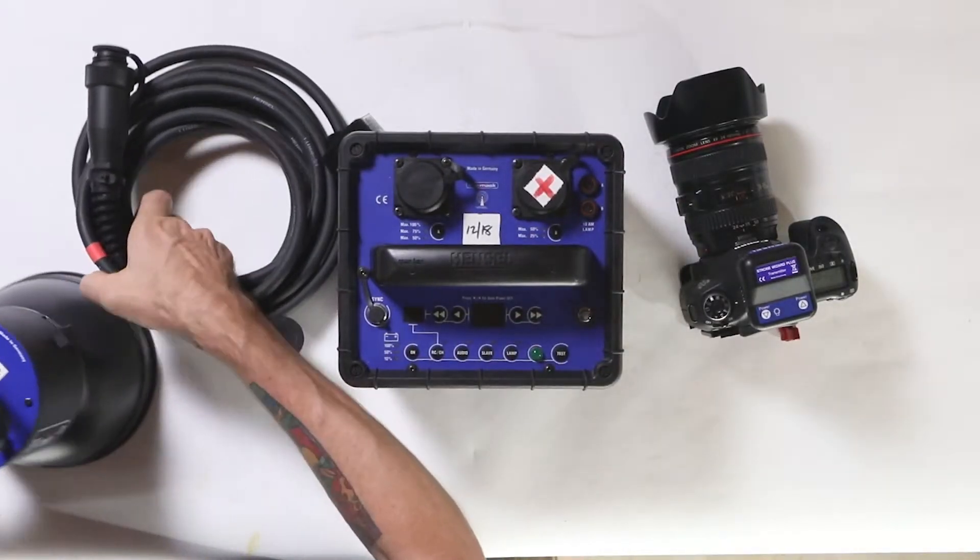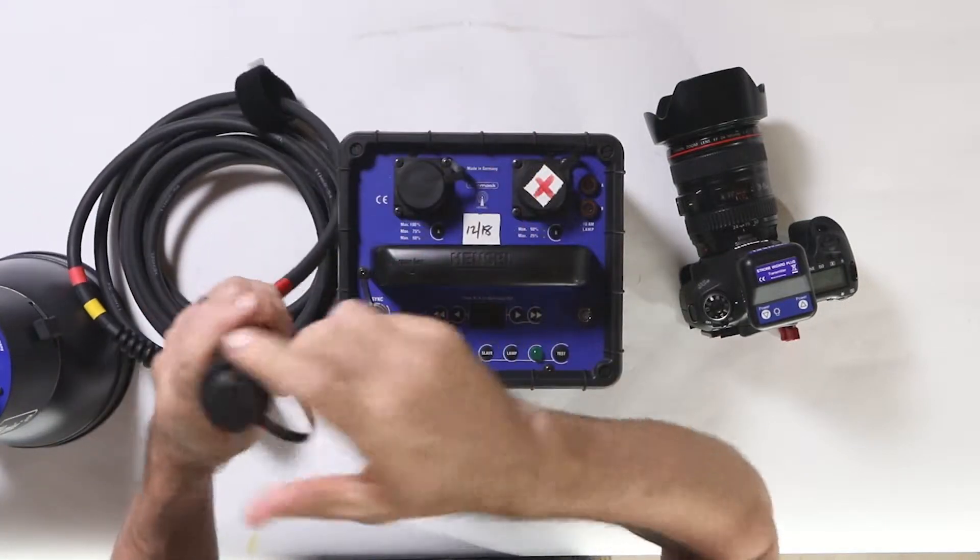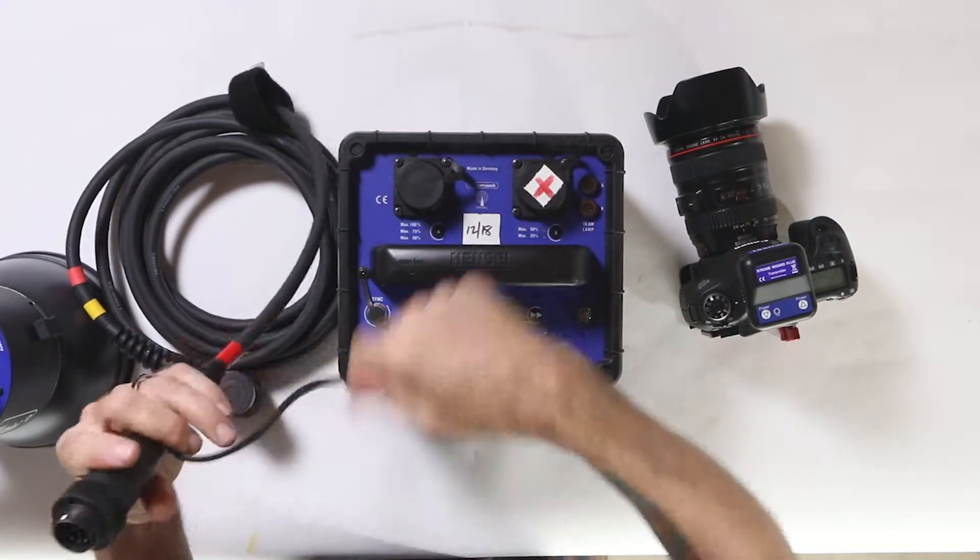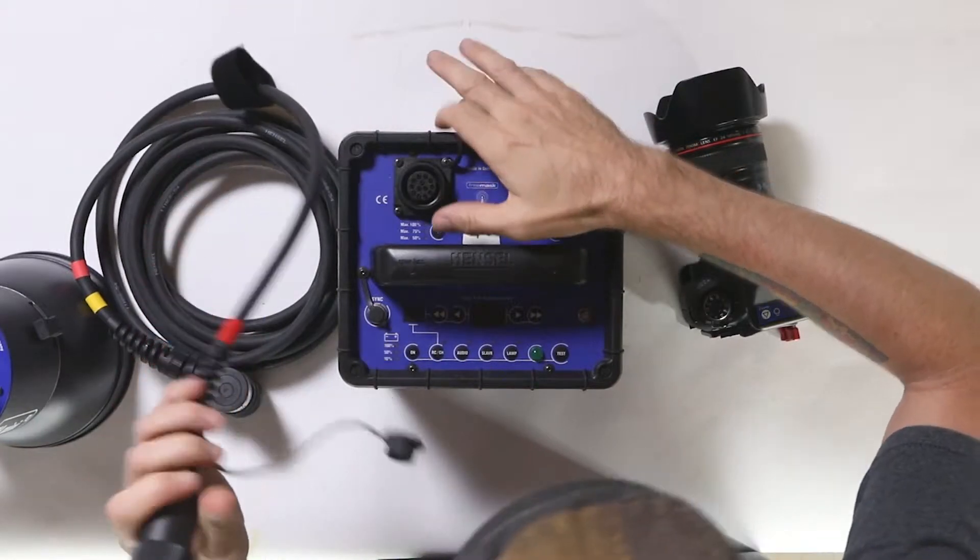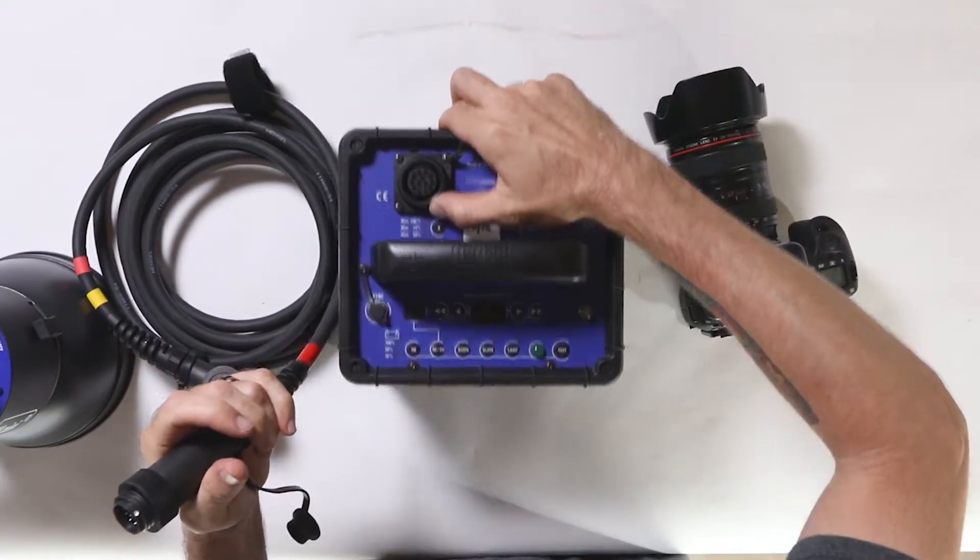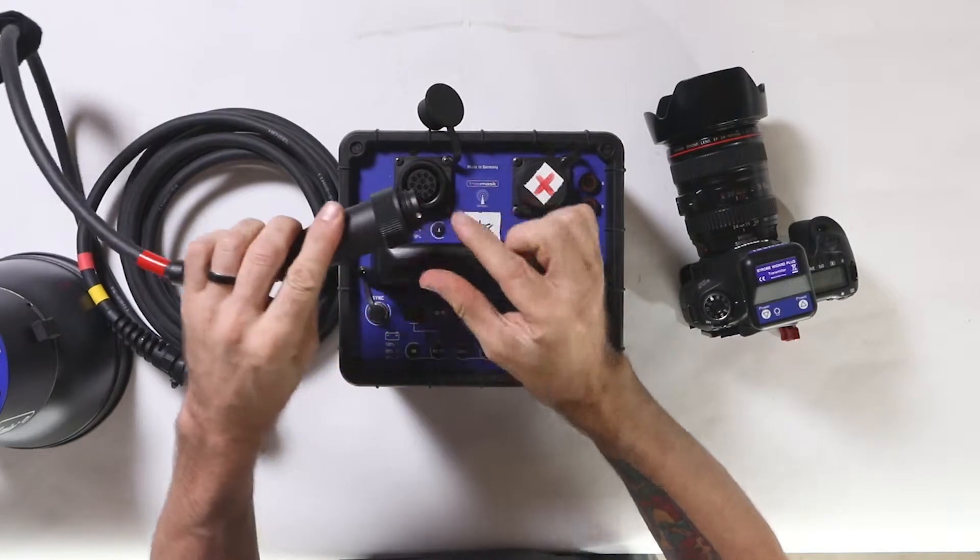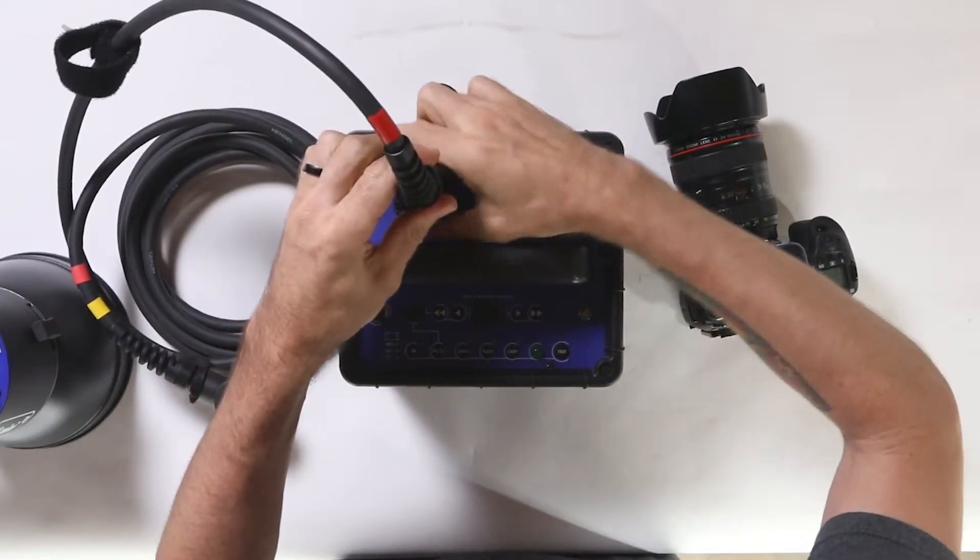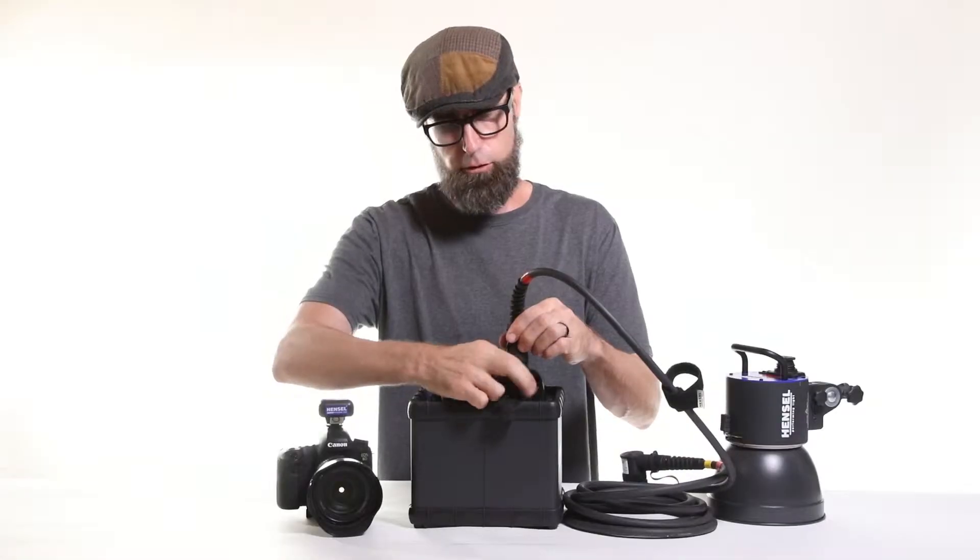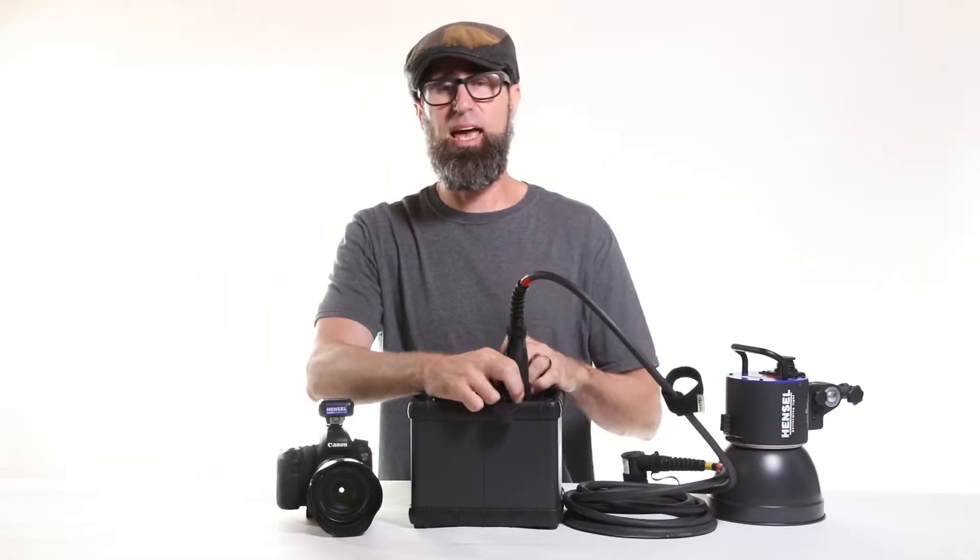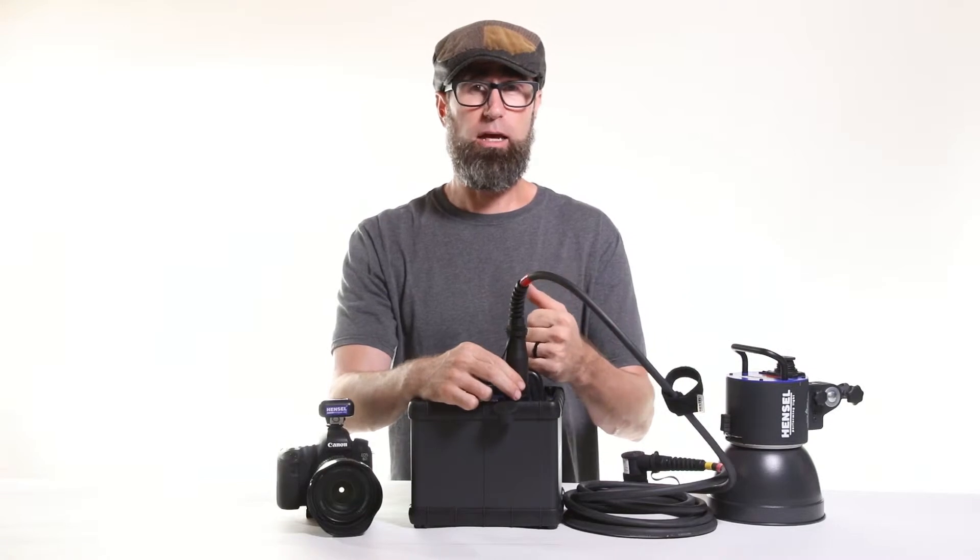To begin with, let's go ahead and connect the head to the pack. It takes a male to female connection - male on the cord. You've got a white dot, I don't know if you can see that from the overhead view right there, and then a white dot right here that's going to line in.